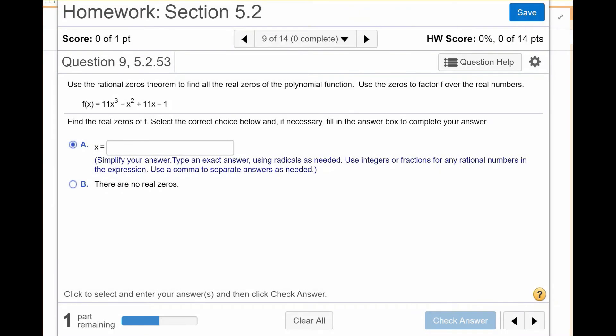I wanted to talk about one of the problems from my math lab. This problem is from finding the real zeros of a polynomial. It says: find the real zeros of F, and then the second part says use the zeros to factor over the real numbers.